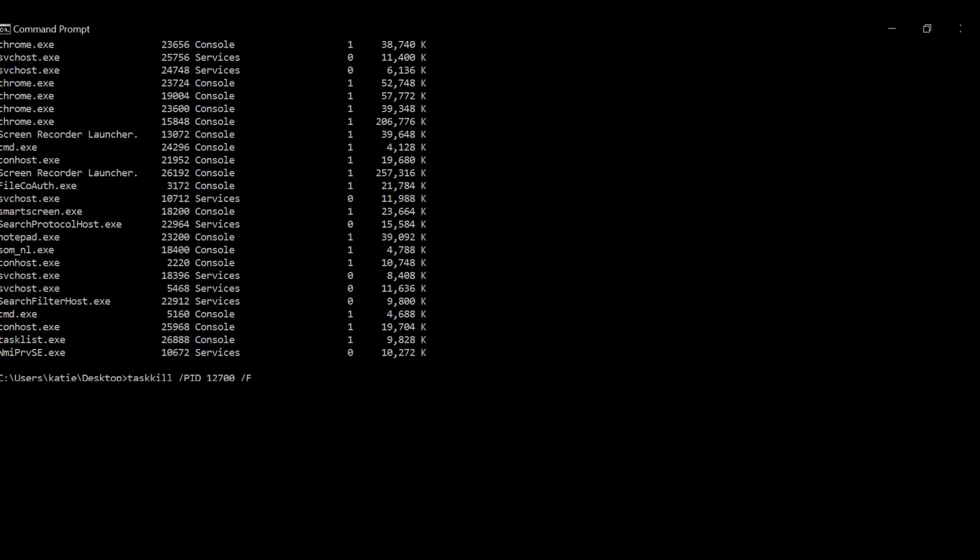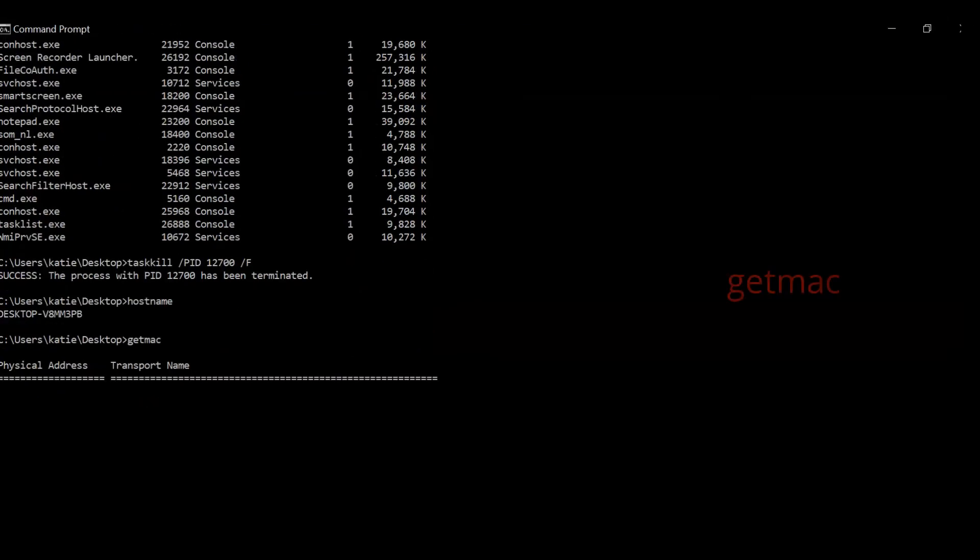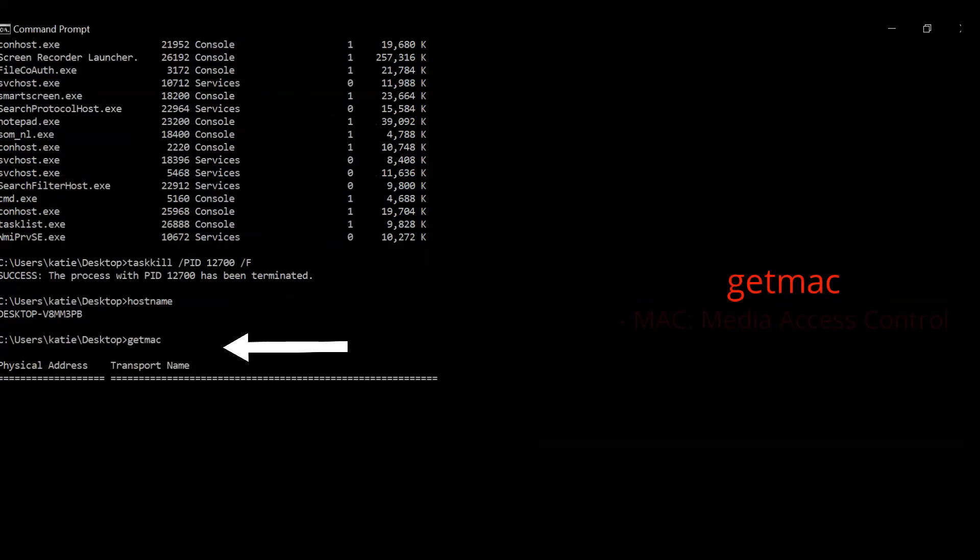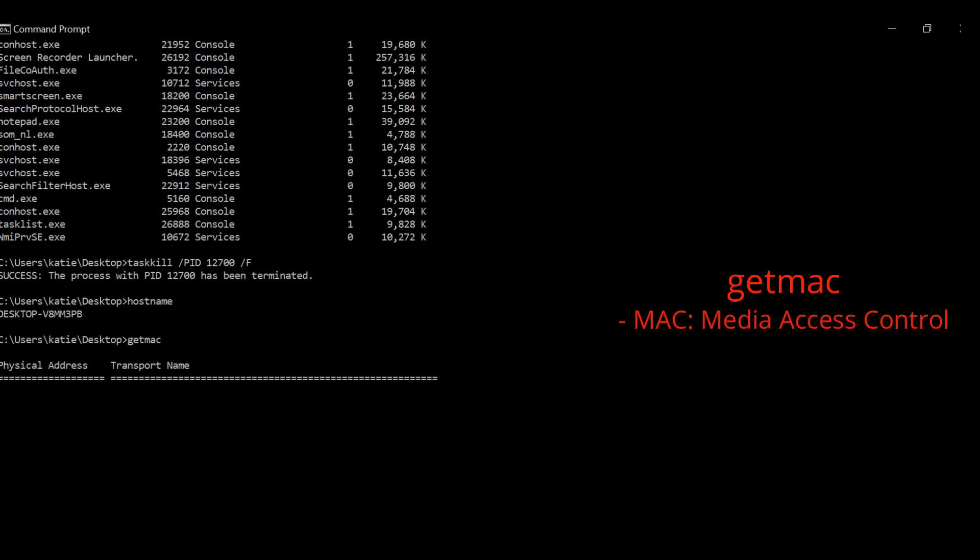The GETMAC command will show the MAC address of your network interfaces. MAC stands for Media Access Control. While it's often known what an IP address is, an IP address is associated with TCP/IP, which I'll explain later.